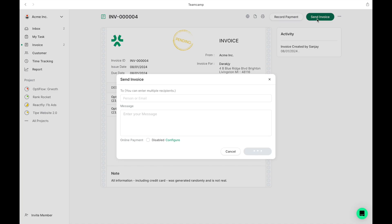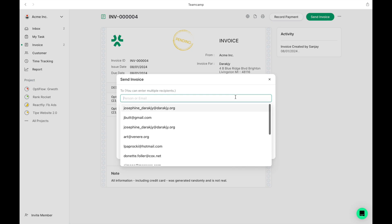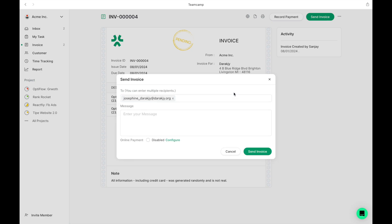From this point, you have the option to send the invoice directly to your client. Simply add their email address here. For added convenience, TeamCamp allows you to integrate Stripe for efficient payment collection.